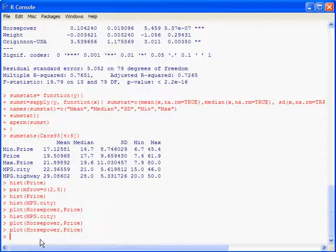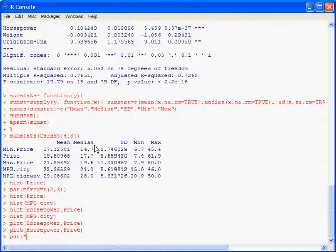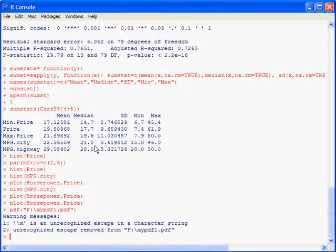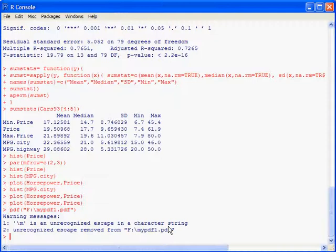One other little command that might be useful is, what if you wanted to make a PDF? You can make PDFs directly from R. Here's the command: pdf, open parentheses, and then you need to give a name to the PDF and maybe even a location. So you can do pdf, and then f colon backslash, append drive or whatever else you want to do, and call it, I don't know, mypdf1.pdf, in quotation marks. For some reason, this new version of R is giving me an error here, but it is working.